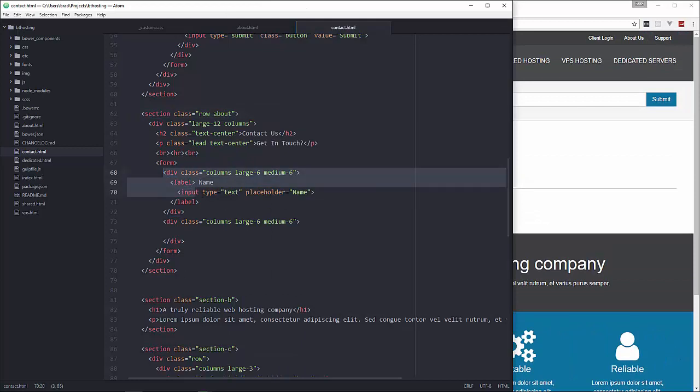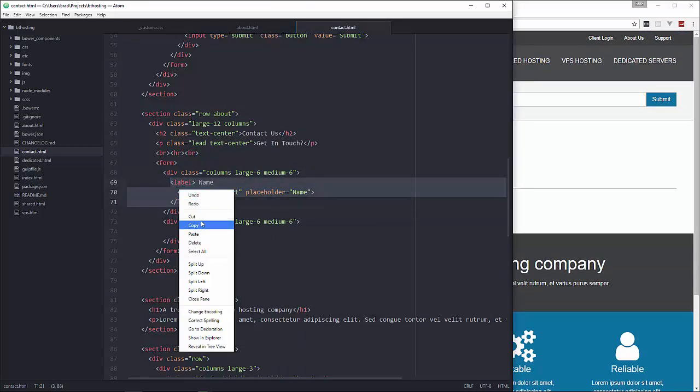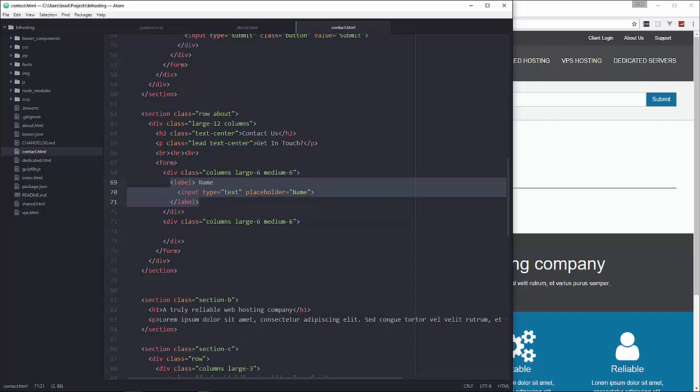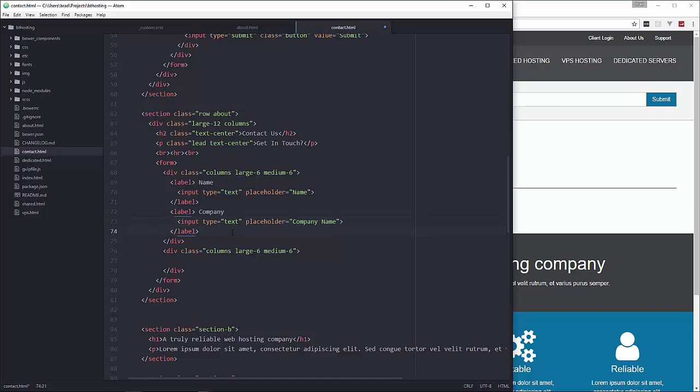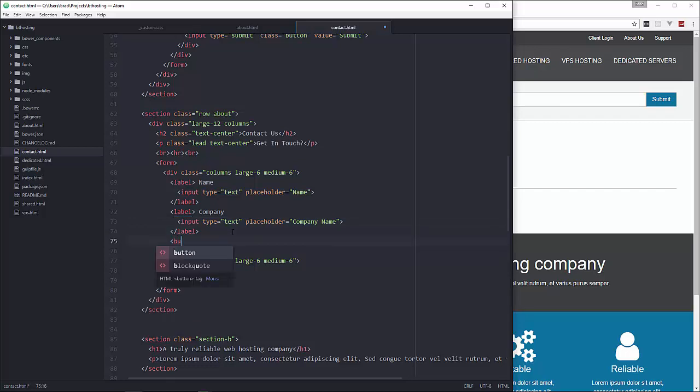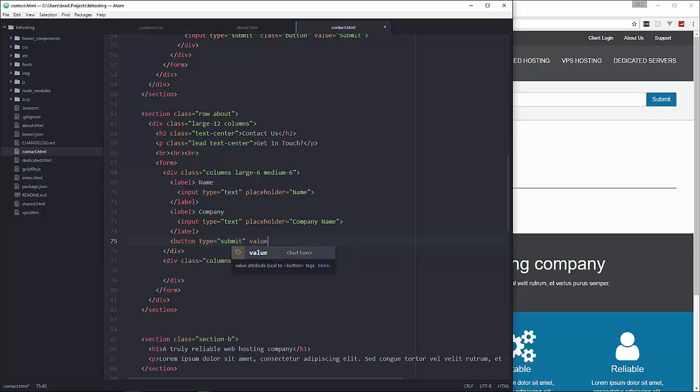Now I'm just going to copy this and underneath it we'll paste another one and then this is going to be company. So we'll say company name. And under that we're going to put the submit button. Okay now the submit button doesn't, it can go anywhere inside of a form, it doesn't have to be at the bottom as long as it's within the form tag. Okay so we'll say button type submit and then value submit.